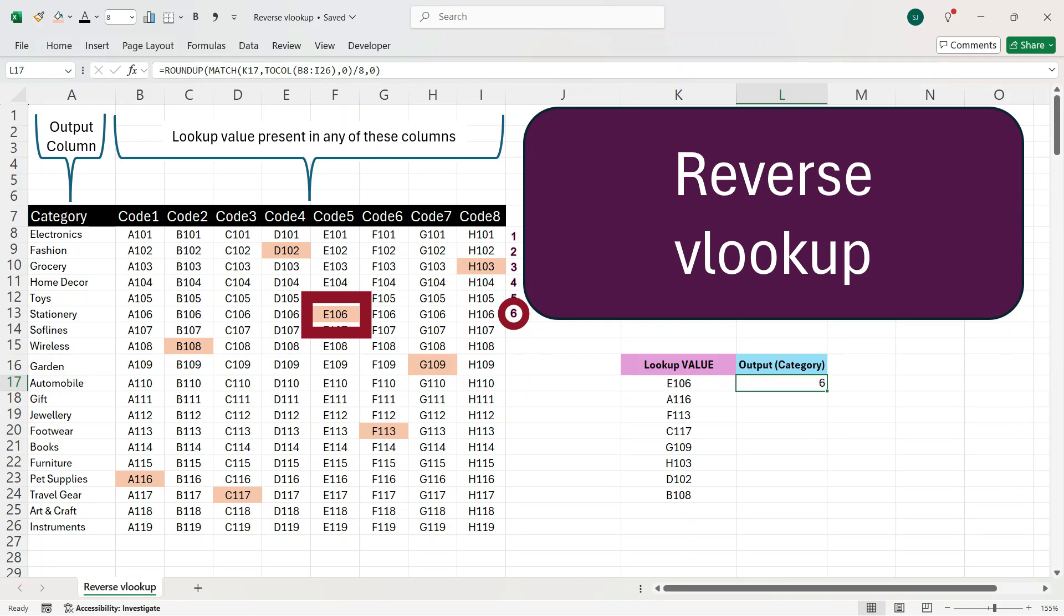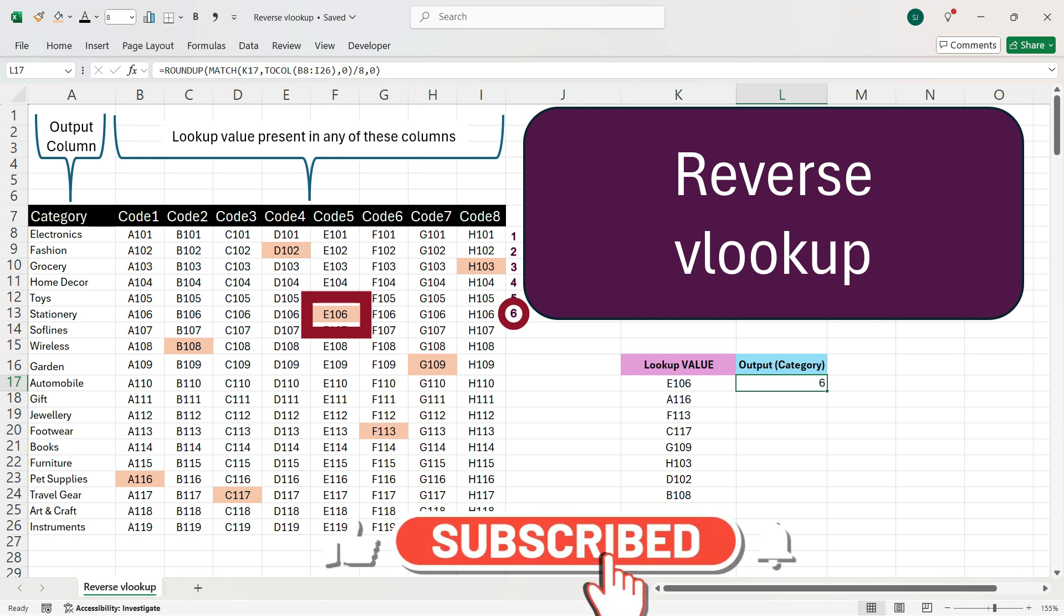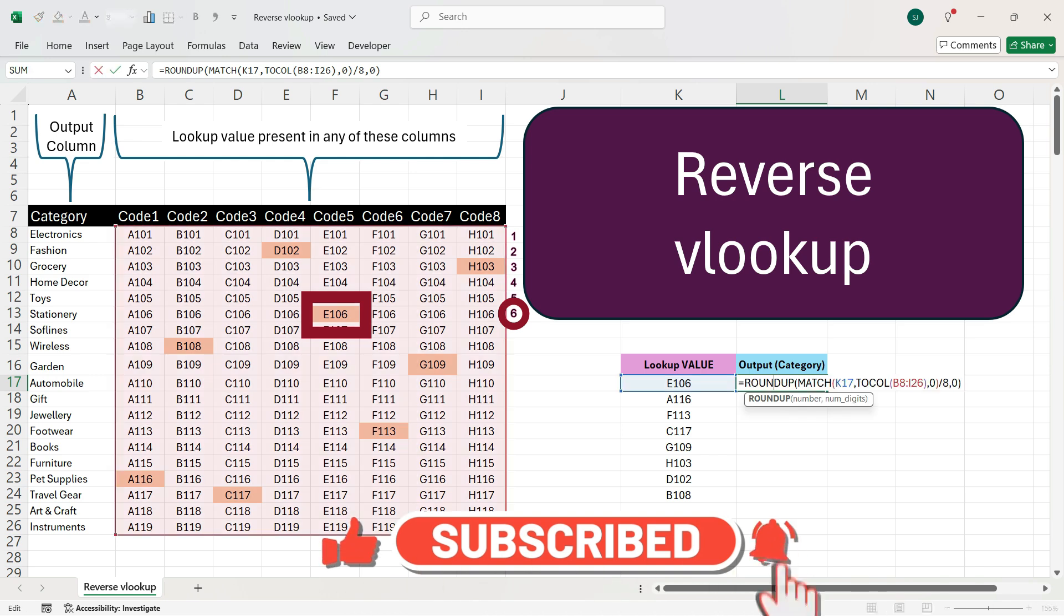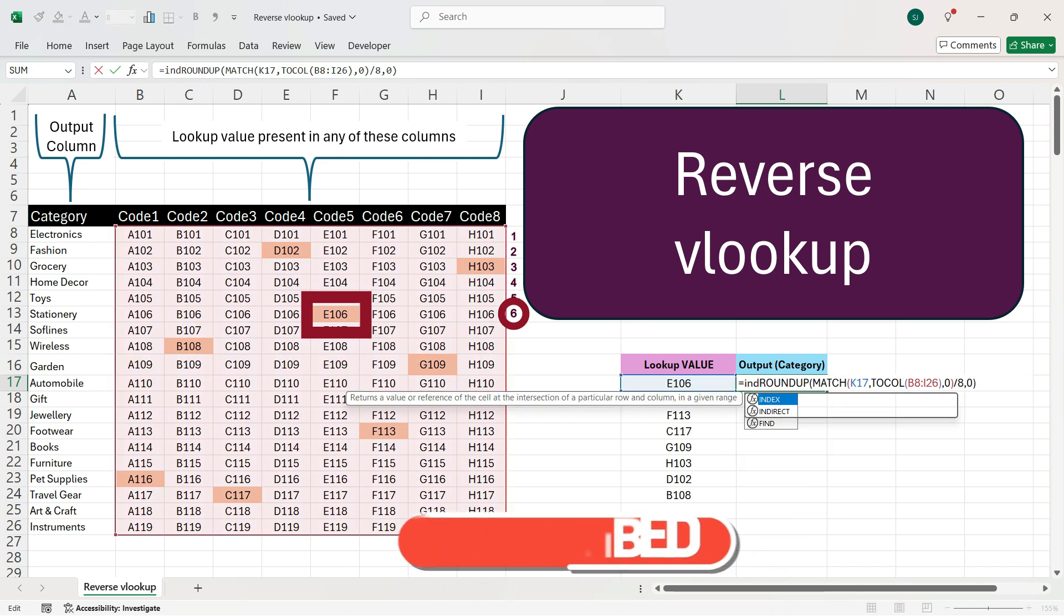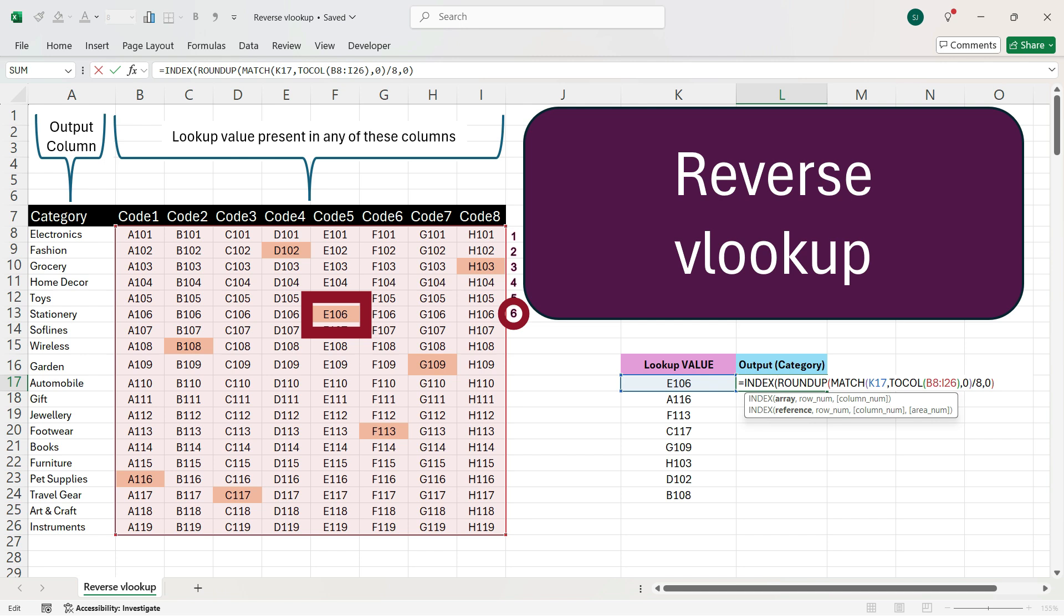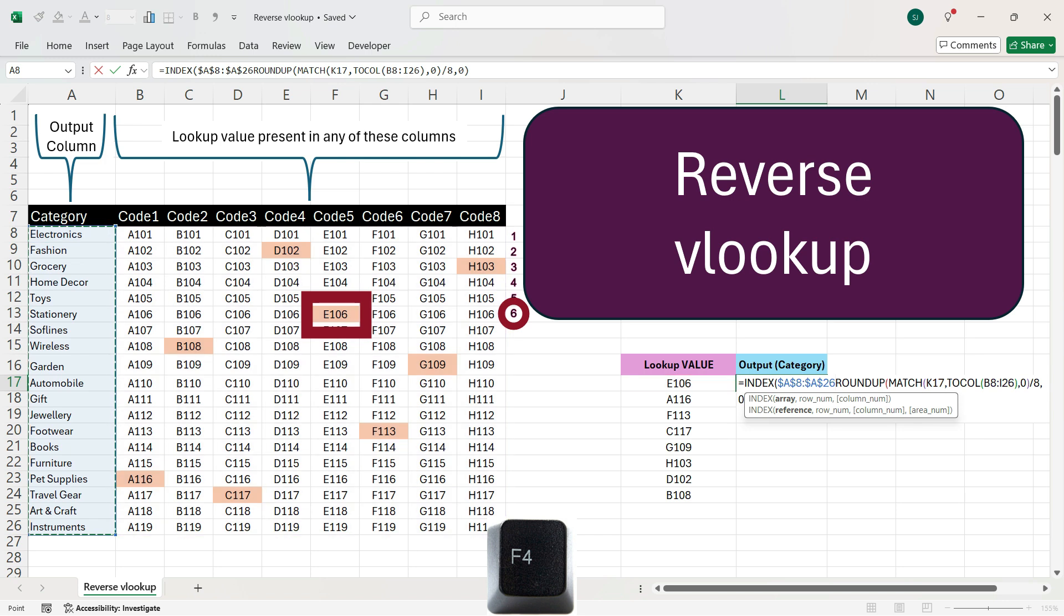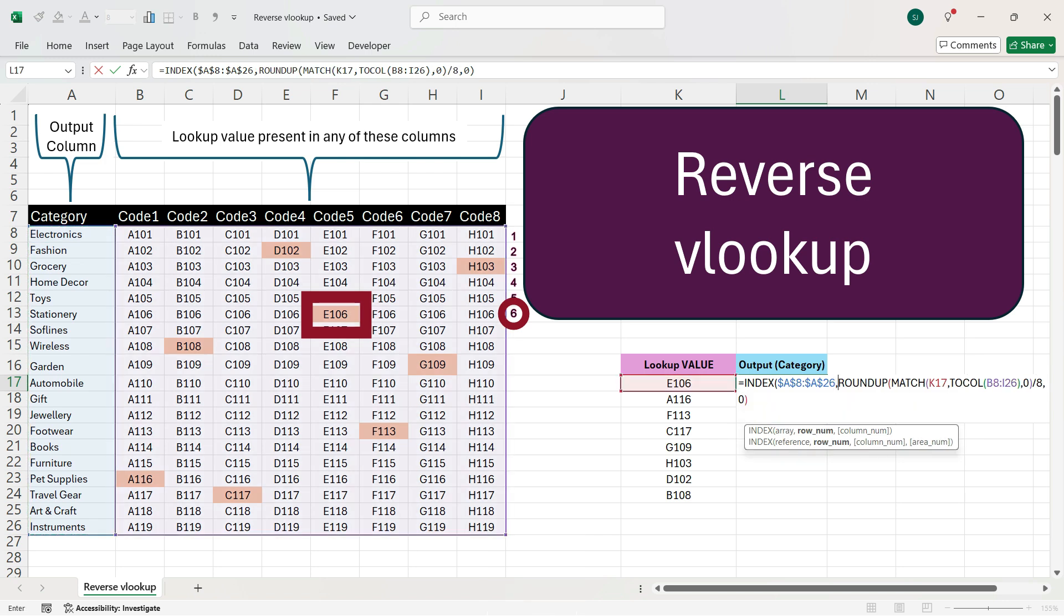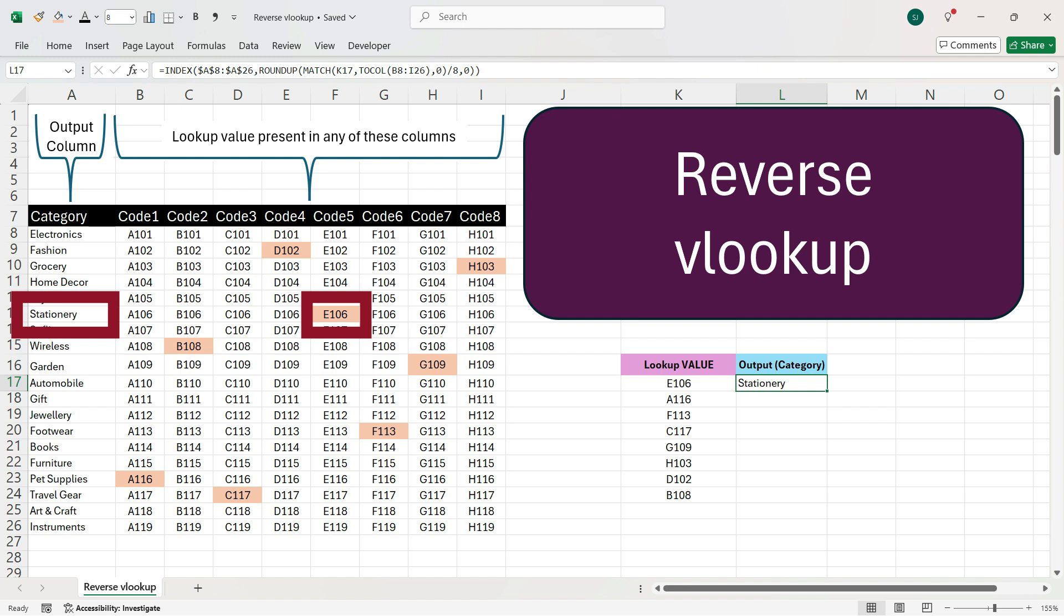Now, this became very simple. We just need to get the 6th row output which is present in the first column. So, we can do that by using an INDEX formula. So, now we'll double click this. We'll go in the starting. We'll write INDEX. We'll press tab here. Now, the array will be only this first column here. So, we'll select this first column. We'll press F4. We'll press comma. As we know that we have got the output 6 previously. So, we'll keep it as it is. Now, we'll close the bracket and then we'll press enter. We see that we have got the output stationary.